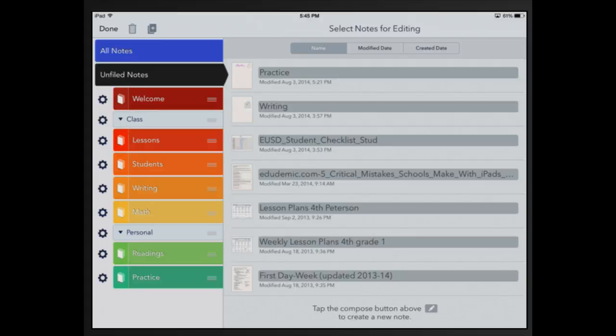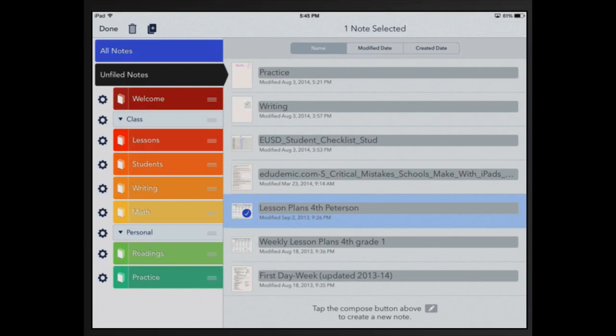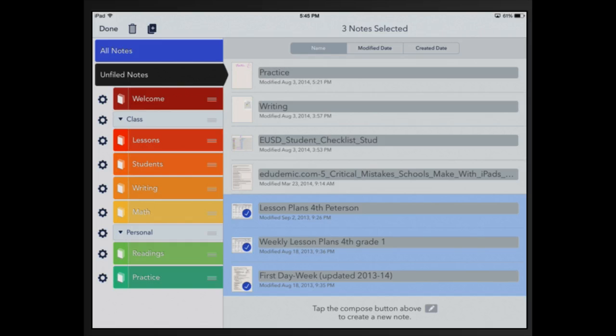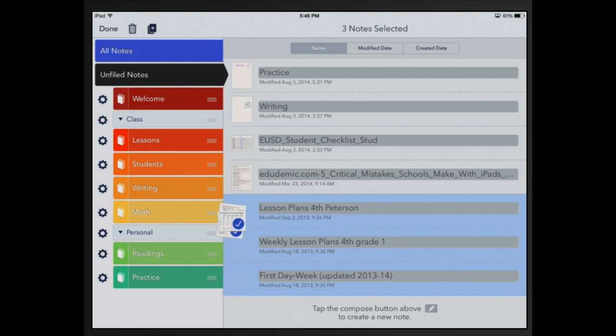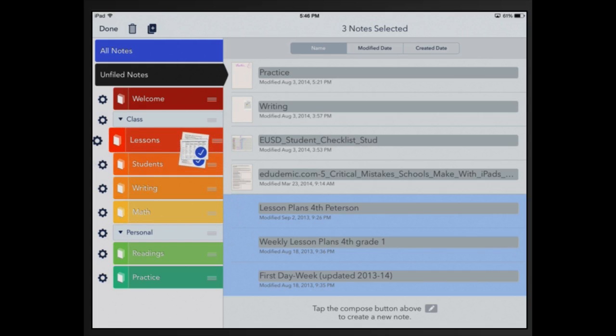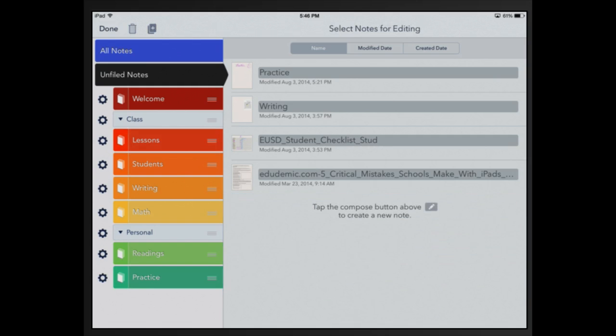Just select the notes that you want by pressing on the picture one time and I can move more than one note at a time by selecting more than one note. All I have to do is click on that, hold it down and move that where I want, so I'm going to move it right into lessons.